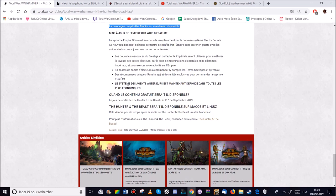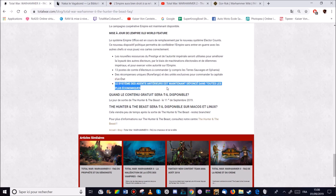Il n'y a plus rien à dire. Le système des agents en terre est maintenant défoncé dans toutes les plus économiques. Je ne sais pas ce que ça se traduit. J'ai traduit en français. Donc on verra.